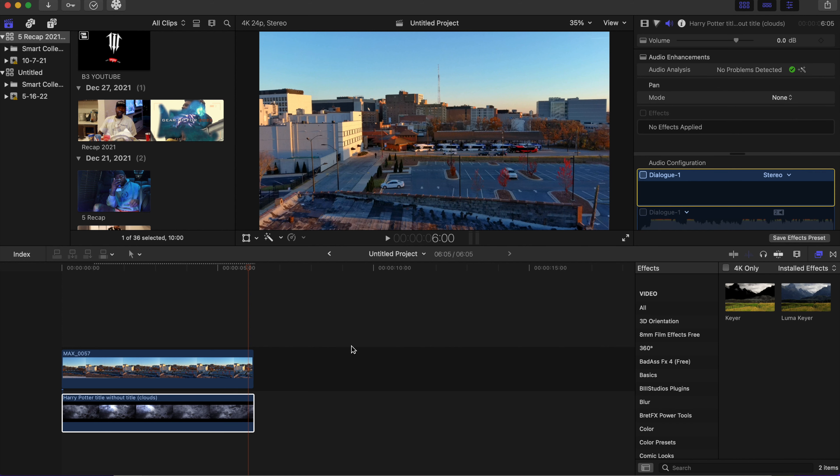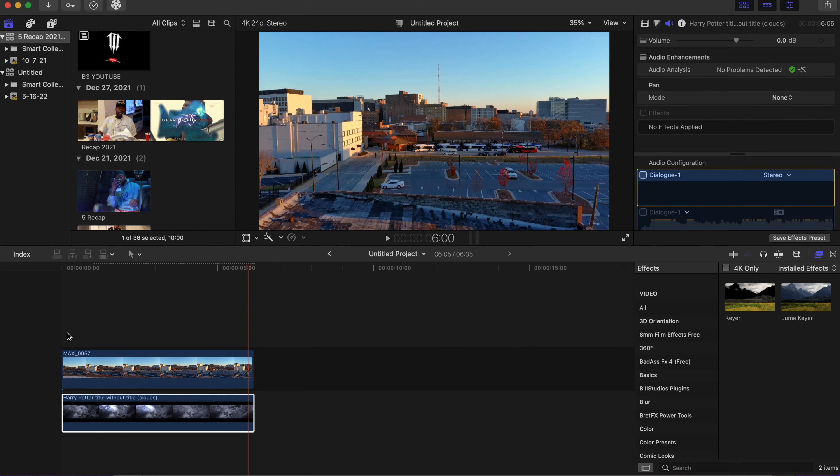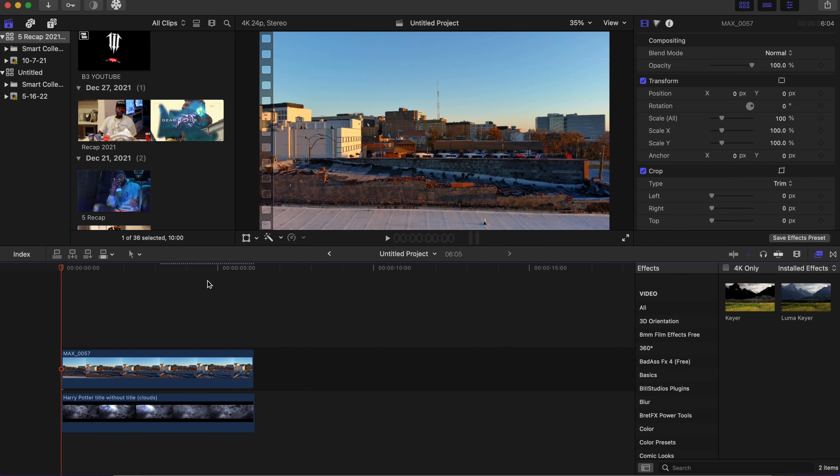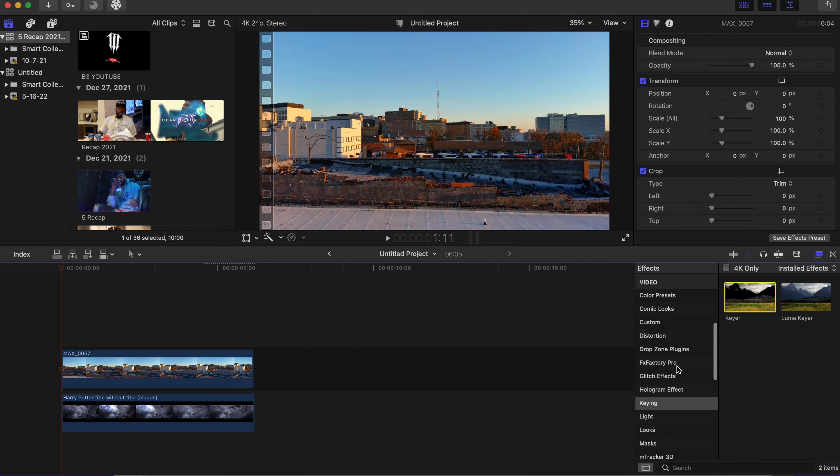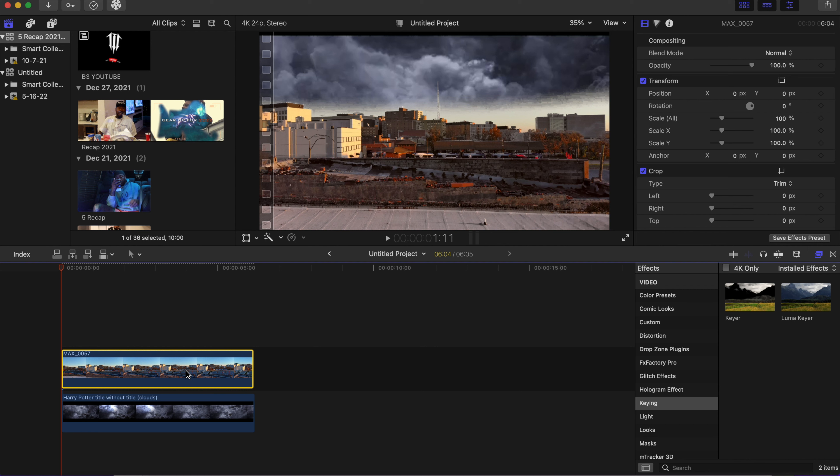Okay, so once we have that all done, I'm going to put our playhead back to the beginning. We're going to go to the effects tab and go down to keyer. You can add a keyer to the top clip. As we add that, you can see the effect is already starting to take place.